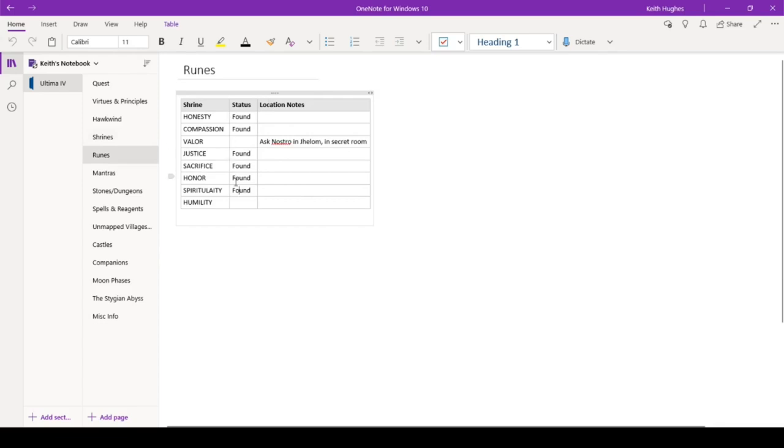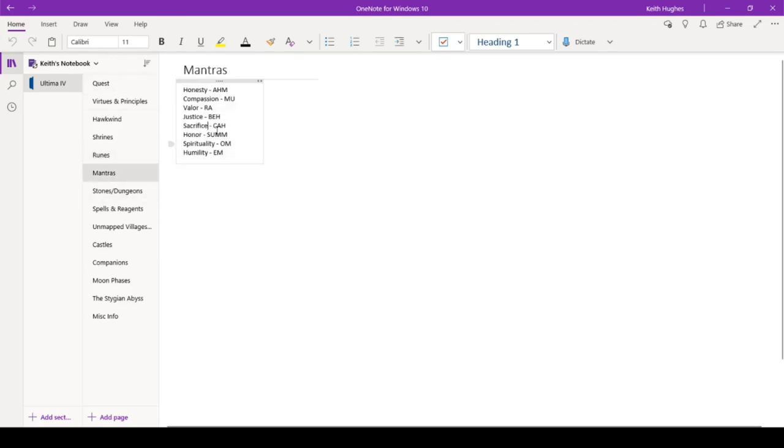Runes. Here is what we have. We have a line on the rune for valor. We know who to ask. And then humility. We have yet to find that. So I've got the full set of mantras here. So that's good.